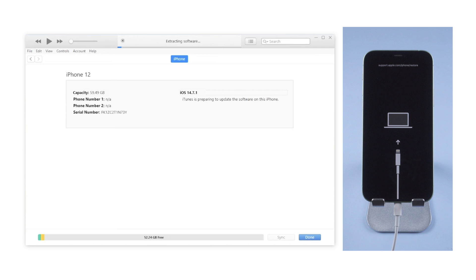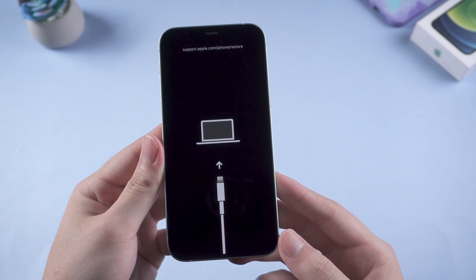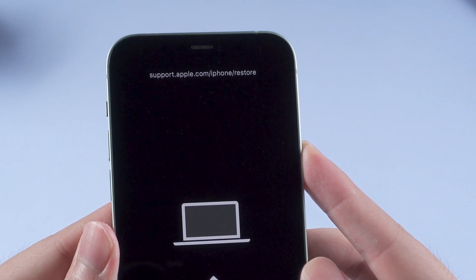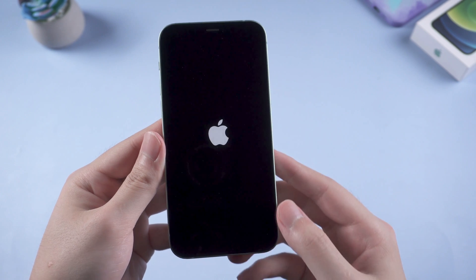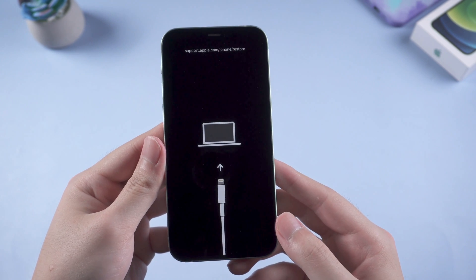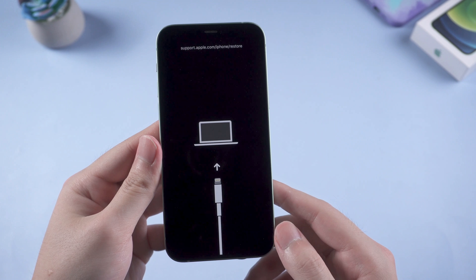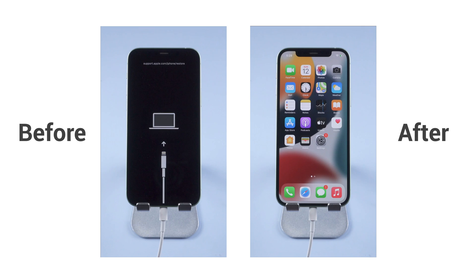When updating iPhone to iOS 15 or restoring with iTunes, some users have run into an issue like this. This is the restore screen, which means your iPhone is in recovery mode but can't get out. Recently we have found three methods that have been proved to work effectively in this case. Here I would like to share the whole process with you in real time. Let's get started.